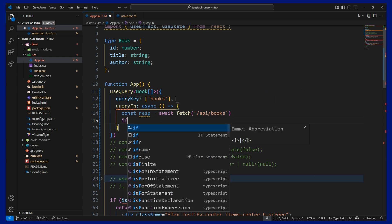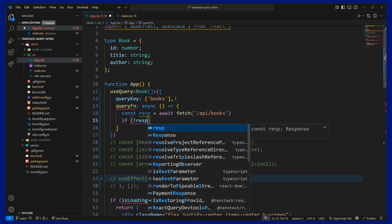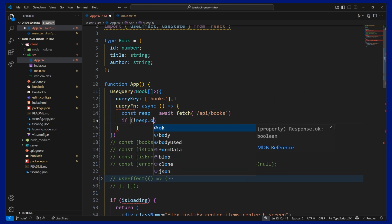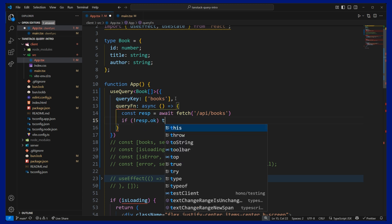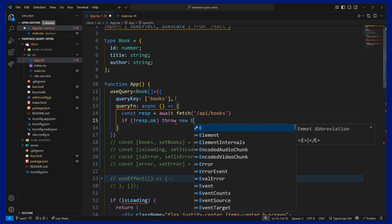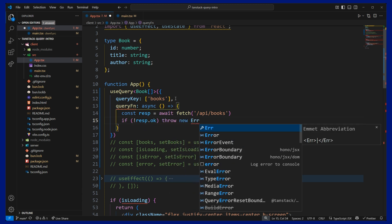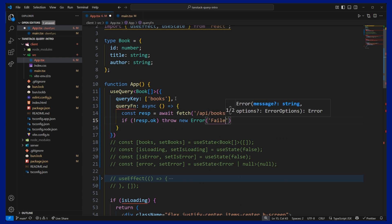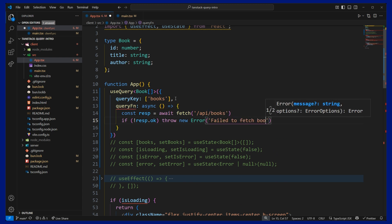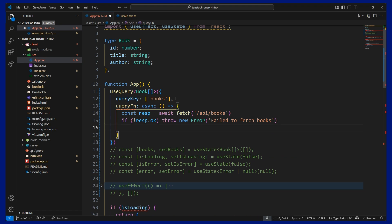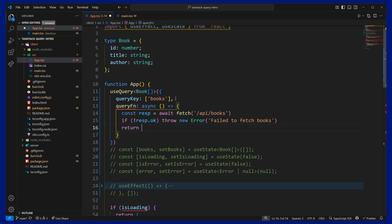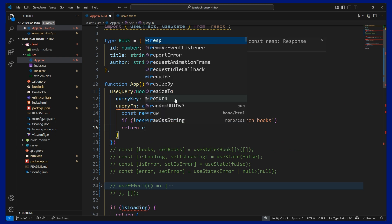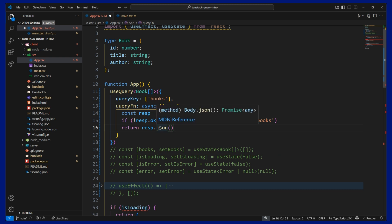And then if we get a bad response, we'll throw an error. And if we get a good response, we can return the JSON from that response. And response.json, as we can see hovering over, it will return a promise, which is exactly what we want.